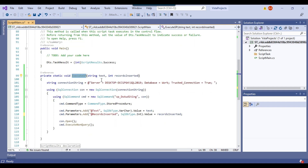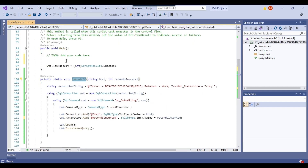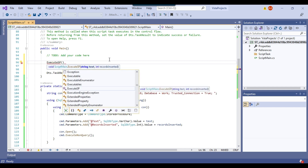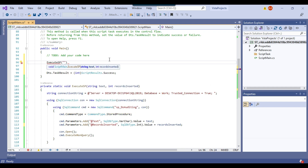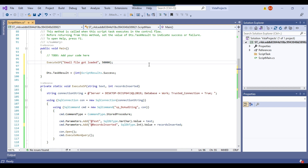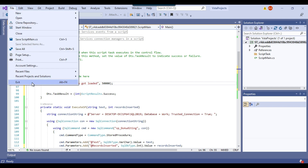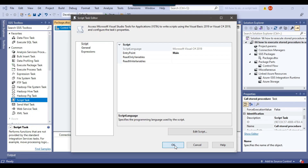Now we can call this stored procedure in the main function by calling execute_sp with the text value — maybe something like 'email file got loaded' — and then pass the number, maybe 50,000. We end the line with a semicolon. Our code is ready, so I click on File, Exit, then OK, and this will save the code in the script task.